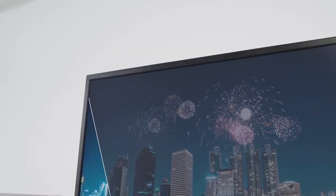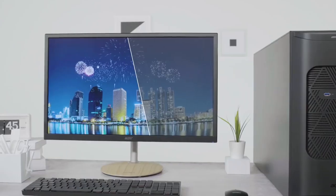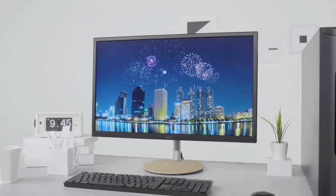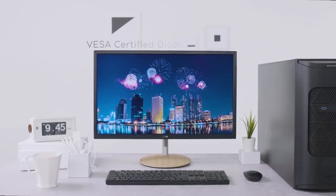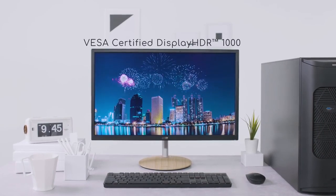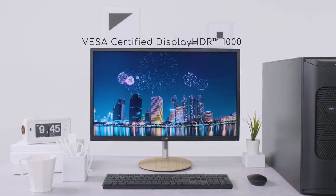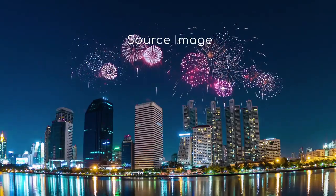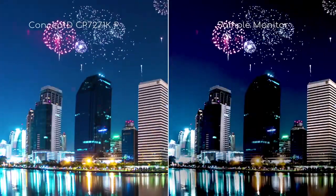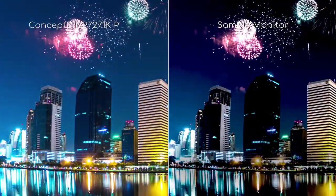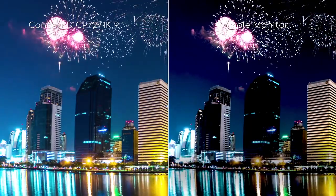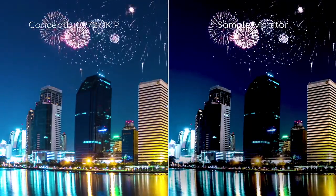We have also added NVIDIA G-SYNC Ultimate and VESA certified display HDR1000. These two technologies provide more realistic, natural images so brighter scenes glimmer with details and in darker scenes, typically hidden details are revealed.